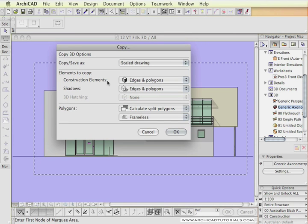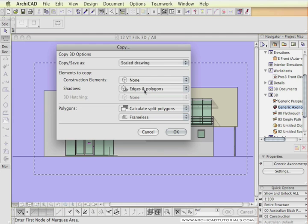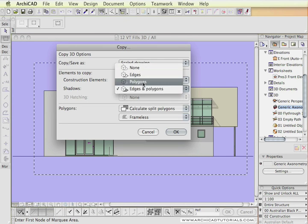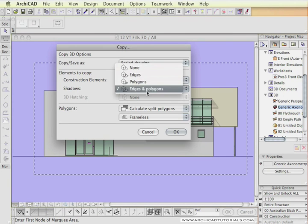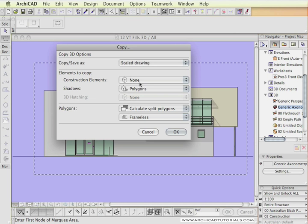Scale drawing is fine. Construction element, we don't want any of the construction elements, so none. Shadows, edges, and polygons. We could use polygons or polygons with edges, but I don't want the edges. We don't want any lines around the edge of the shadow, so I'm going to choose just polygons.